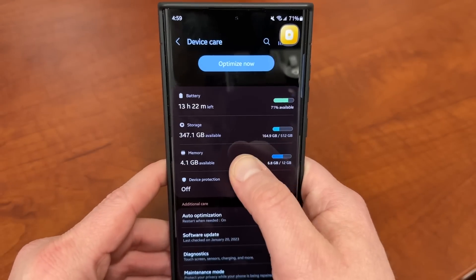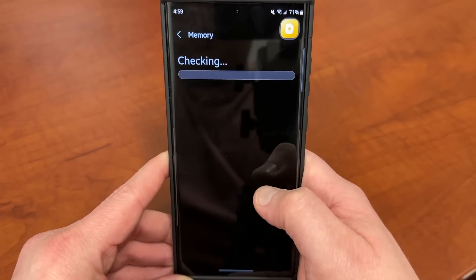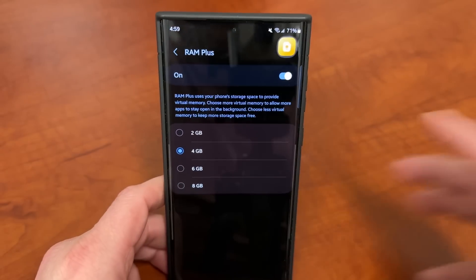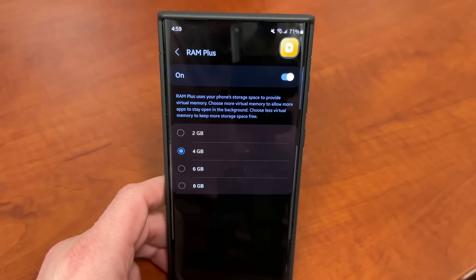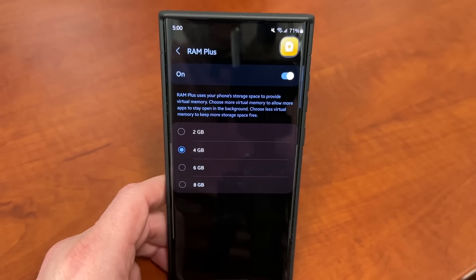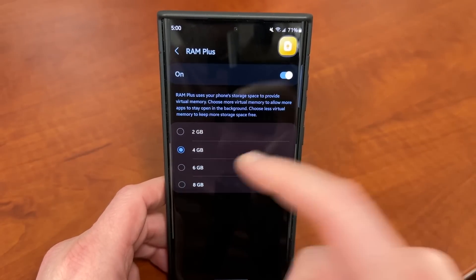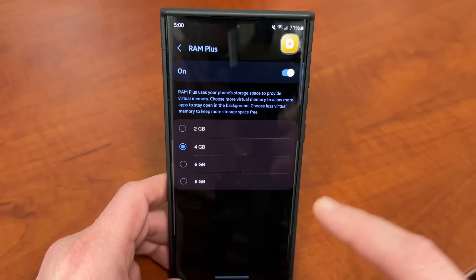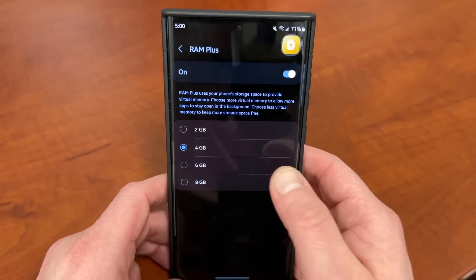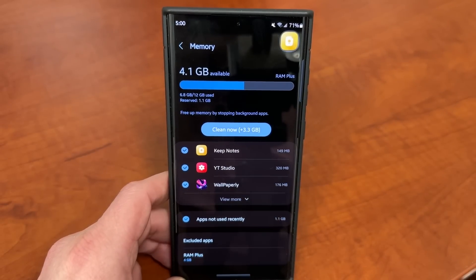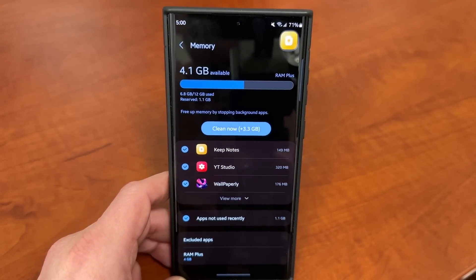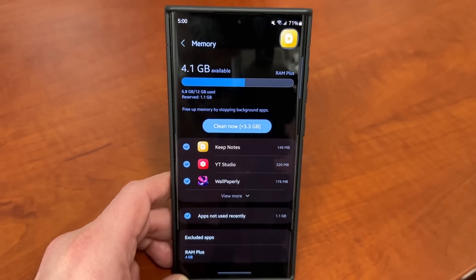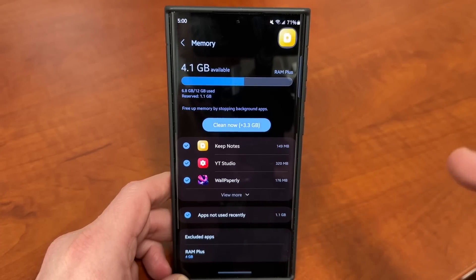The other thing you can do to speed up your phone is go into the Memory section of Battery and Device Care and turn on RAM+. RAM+ allows you to use a certain amount of storage as virtual RAM, which can speed up your phone in terms of running apps if you do a lot of multitasking. The default is 4GB, but you can turn it down to 2GB, turn it off entirely, or increase it up to 8GB. If you do change the feature, you will need to restart. You can also choose to exclude apps from auto-optimization — I recommend doing that for your social media apps like Instagram, Twitter, and Facebook, because sometimes auto-optimization will prevent you from getting notifications for those apps.